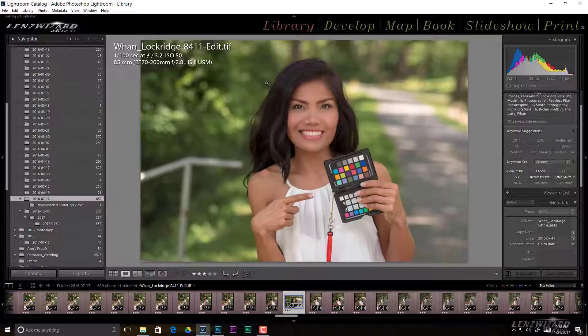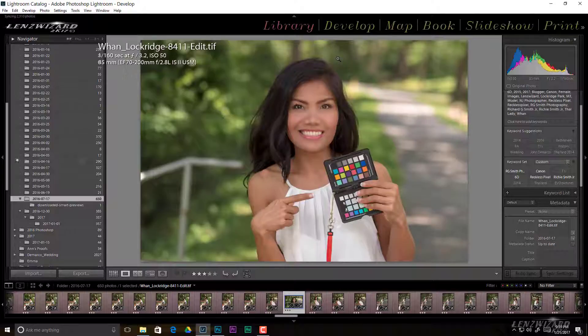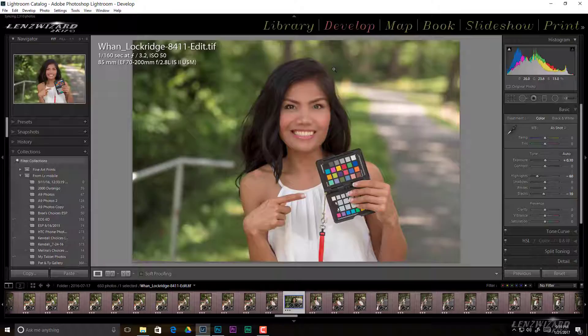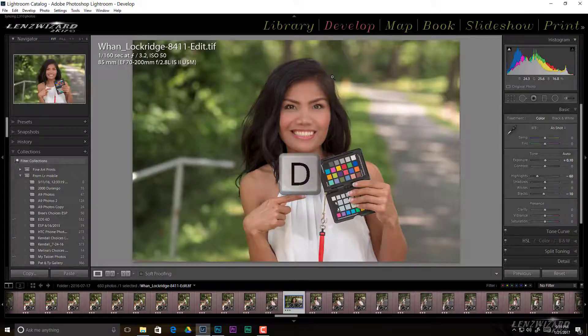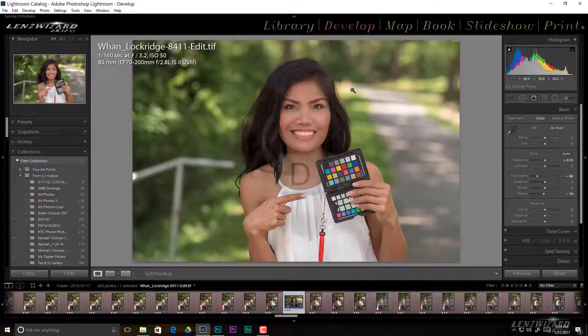So right now we're in library module. We want to get over into our develop module and we can hit the keyboard shortcut of D. So you see we have our beautiful model Juan.